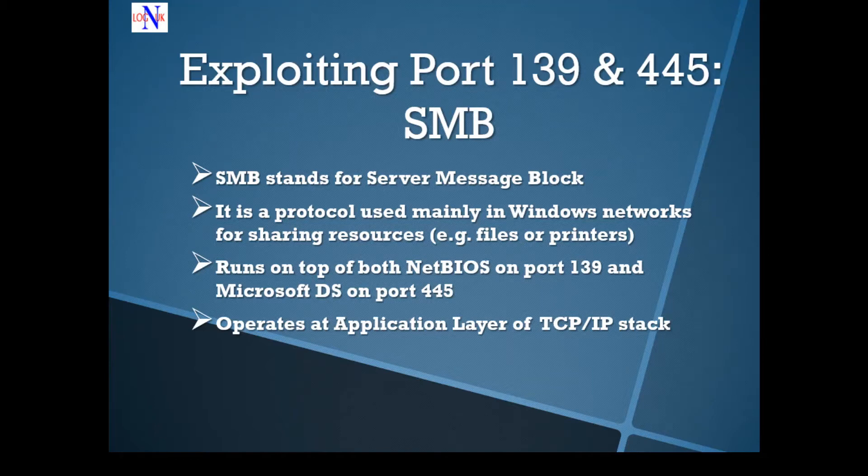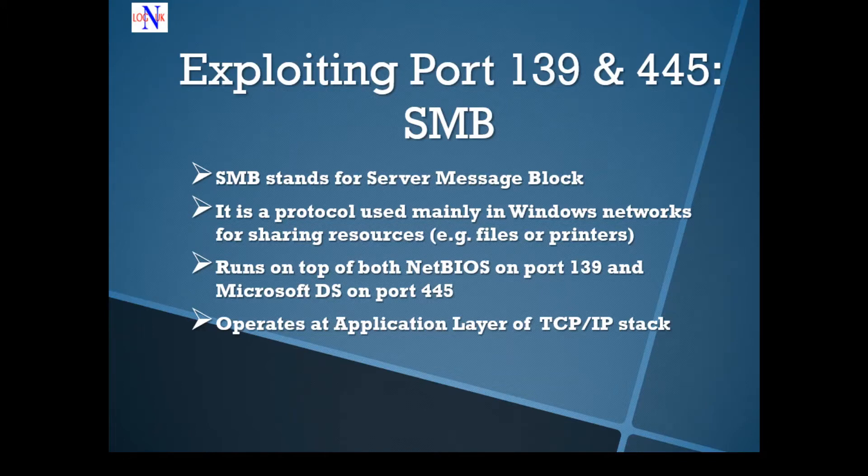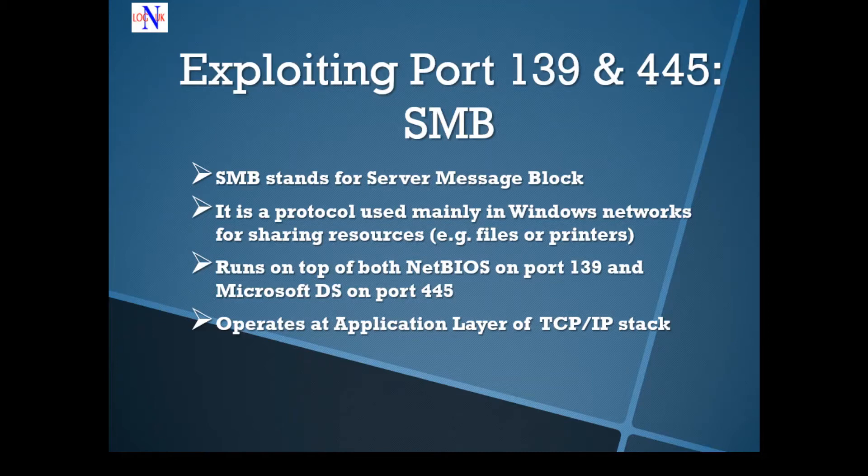The one thing they've got in common is Samba is running on top of both NetBIOS port 139 and Microsoft Directory Services on port 445. You might be wondering what Samba is. Essentially, it's a network protocol used mainly in Windows networks for sharing resources, for example files or printers.